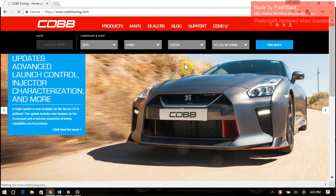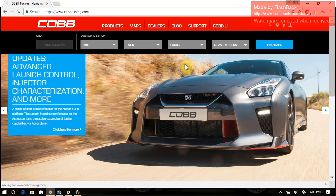Fun fact, this isn't actually necessary. All of the off-the-shelf maps will live in the firmware for the access port. So if you're just getting your AP and you're coming to the website to register it, you don't actually need to download any maps. They live in the firmware, so if you just plug it into your car, it'll give you all the options of these off-the-shelf maps.